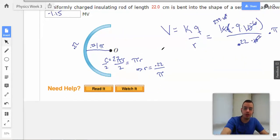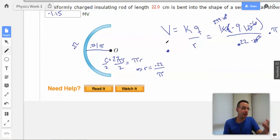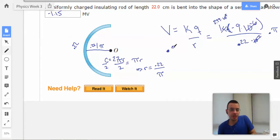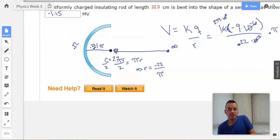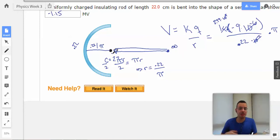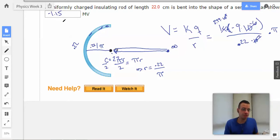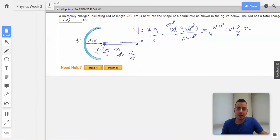Looking at this intuitively: the test charge we bring from infinity to determine electric potential is positive. Positive is attracted to negative, so it's actually easy to move from infinity to this point — it's attracted to the negatively charged insulating rod. So it takes negative energy to do it, which makes sense. That's all for number 6; on to number 7.